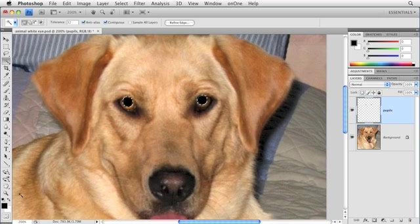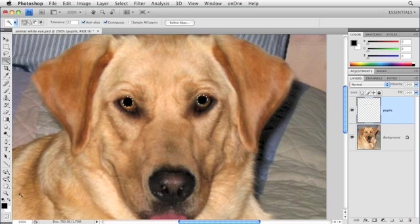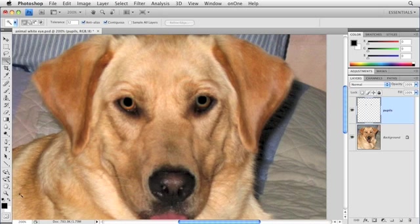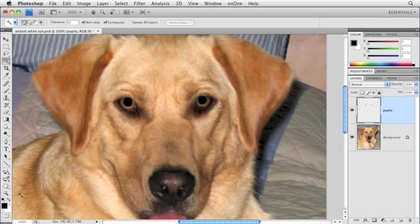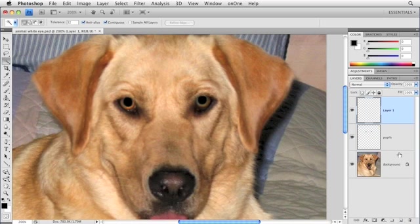Once you've done that, go ahead and press Command-D or Control-D on a PC to deselect and get rid of your marching ants. Now there's only one other thing we need to do to make her eyes look real, and that is to add a reflection, or as I like to call it, a glint. So what you want to do is create another new layer, using the new layer icon at the bottom of the Layers panel. We're going to double-click this one and name it Cleverly Glint.